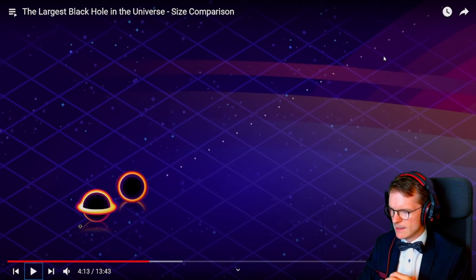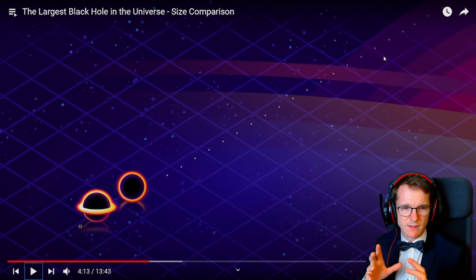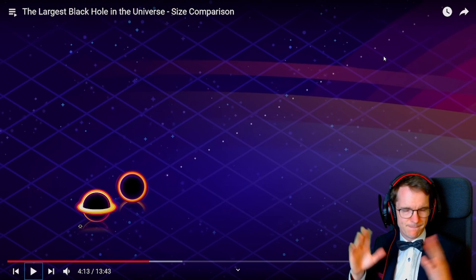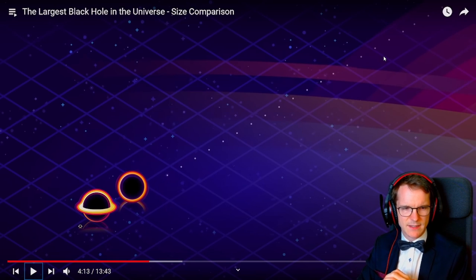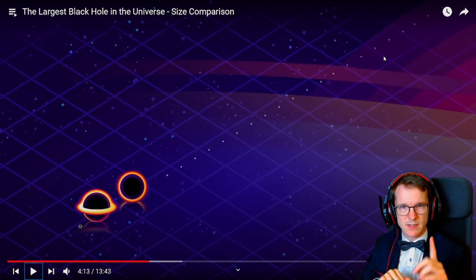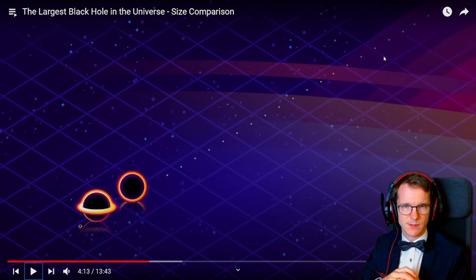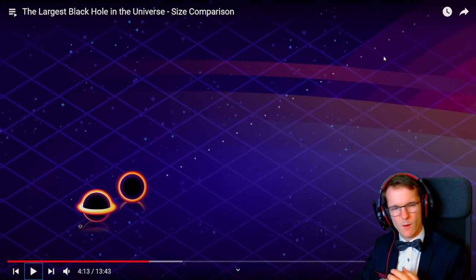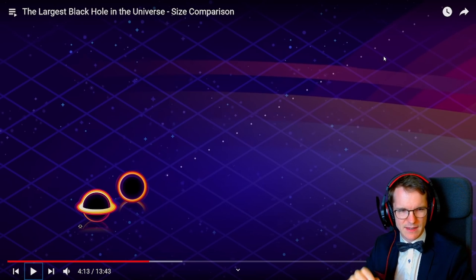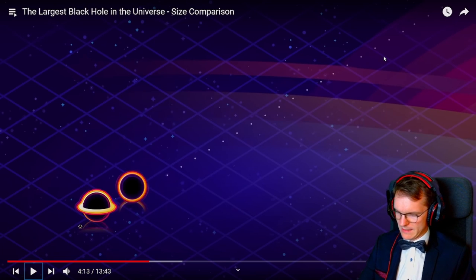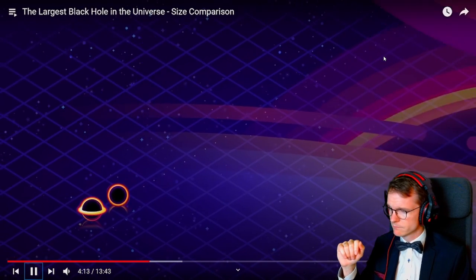By the way, some of the largest known stars are 300 solar masses or more, and the size of those stars is sometimes as large as the entire solar system. Imagine — a single star that big. It's wow. Cool and terrifying at the same time.